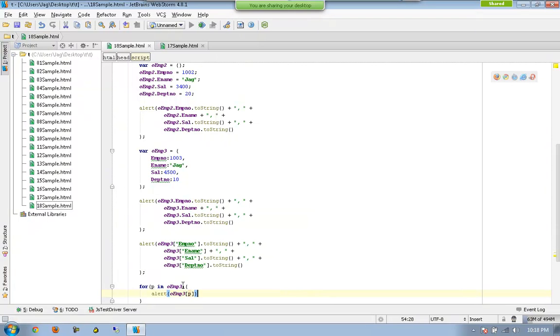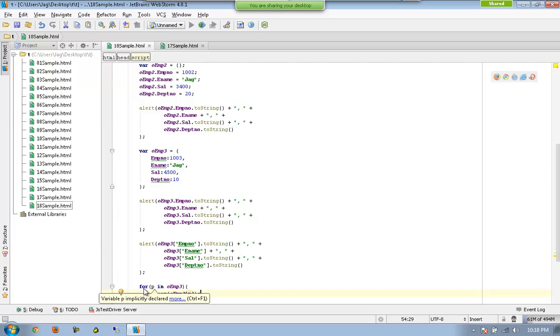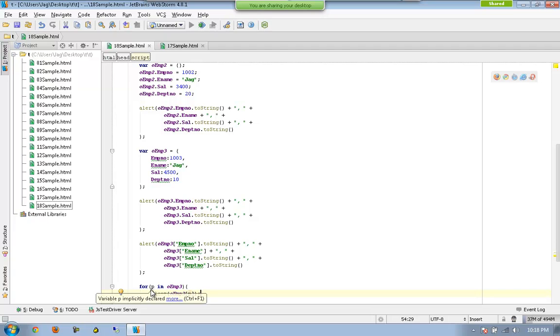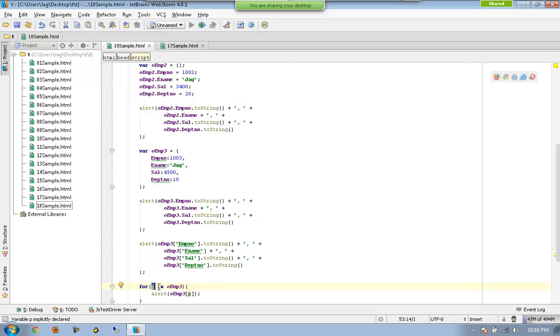So, this is the way. Okay, so, this is important. What I am saying is, whenever you say P in OEMP3, all you are getting from this iteration is, which means for every iteration, this, yeah, this P will have the key, employee number, employee name, sal, but not really the value, nor even the index.